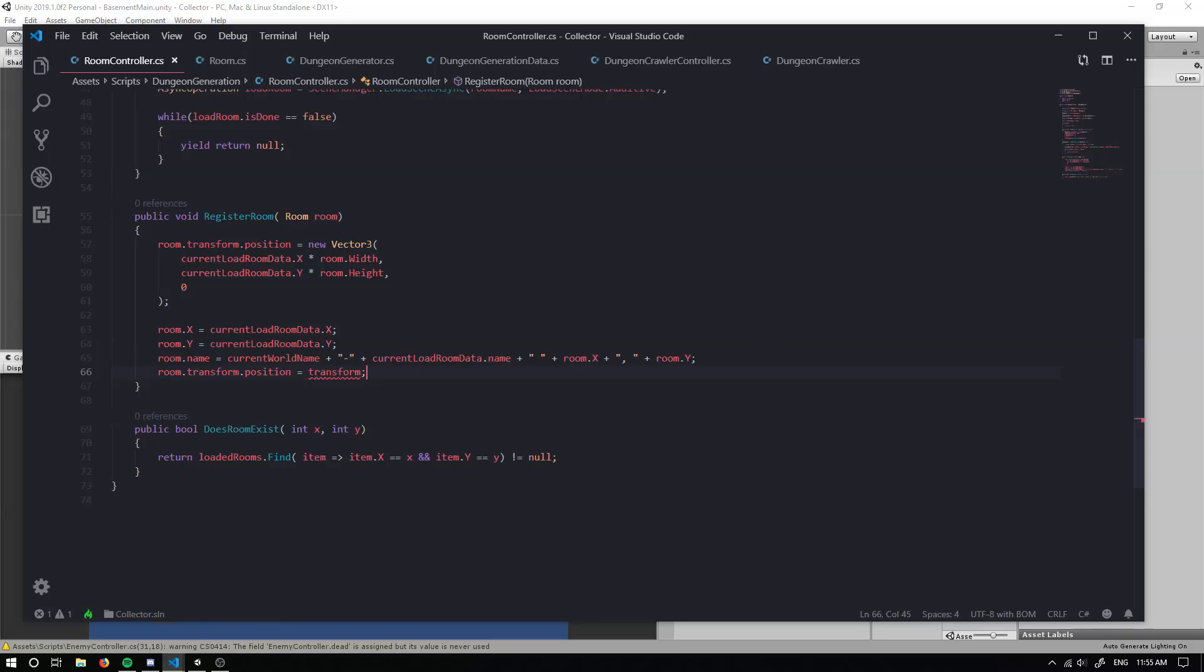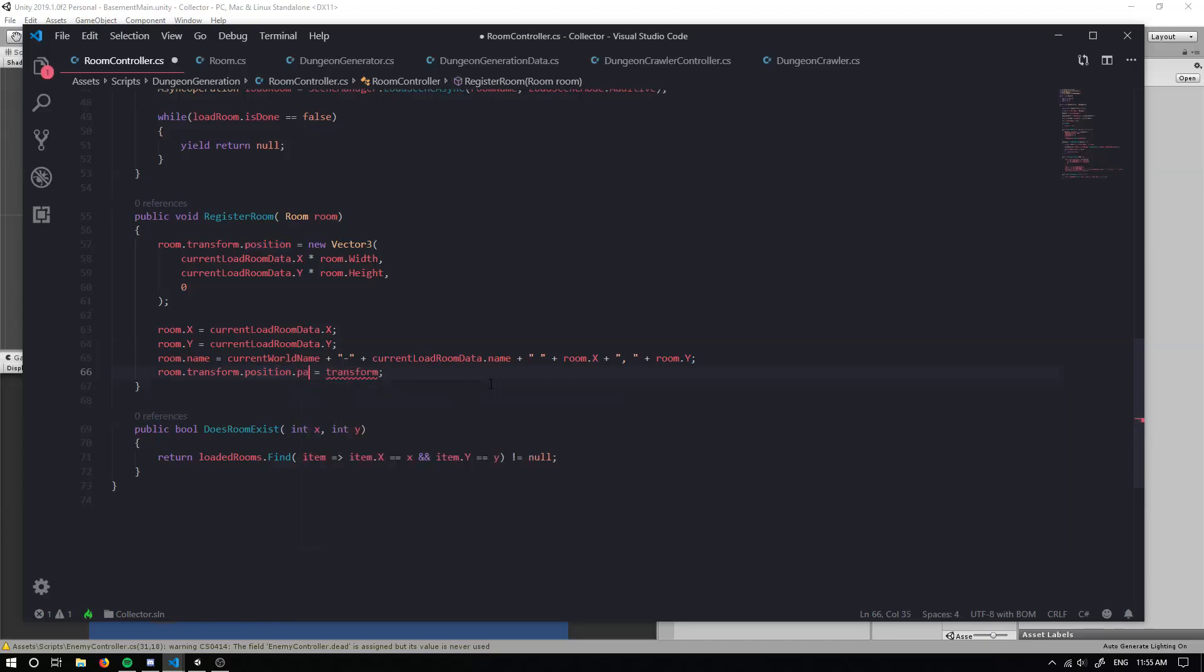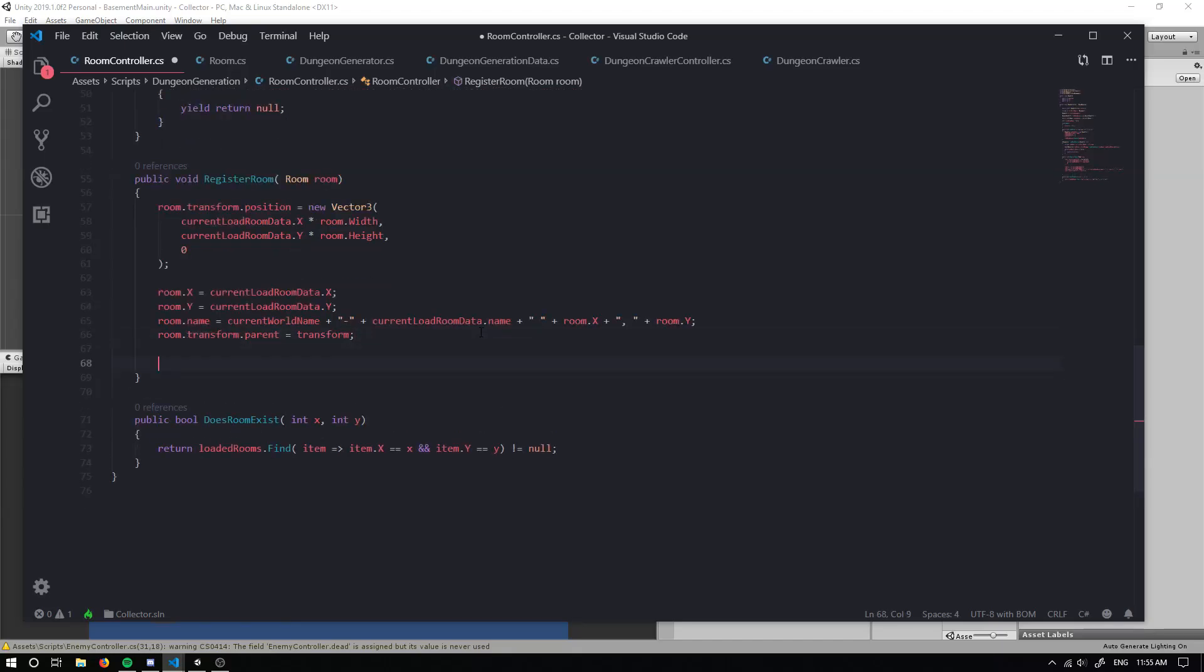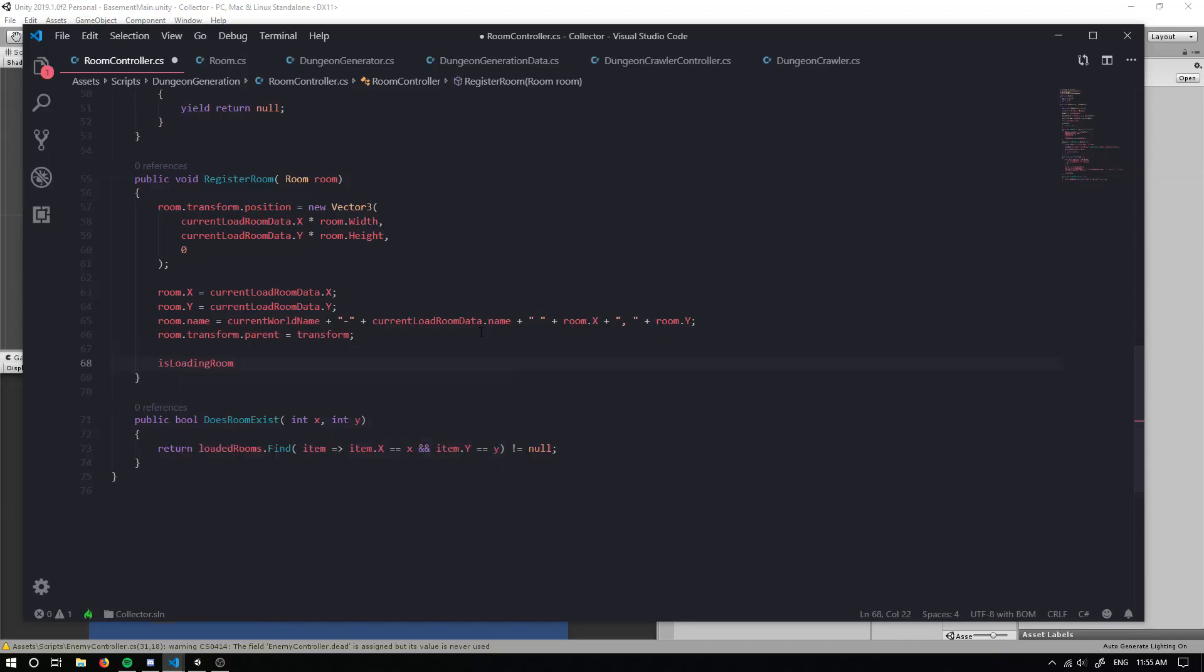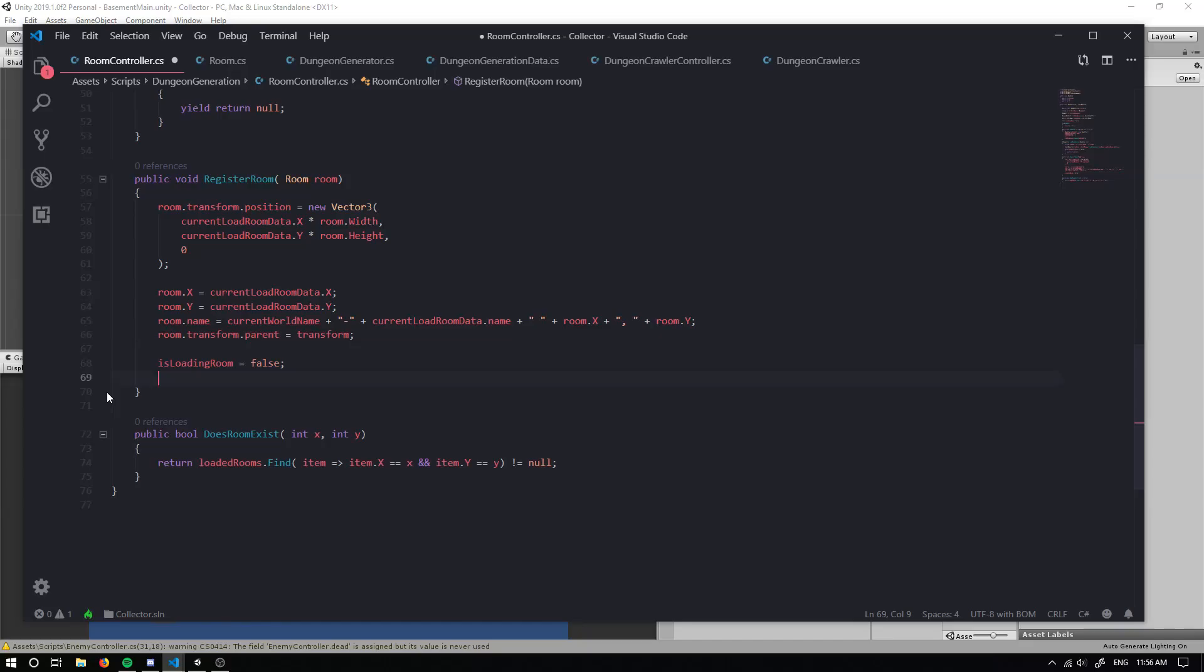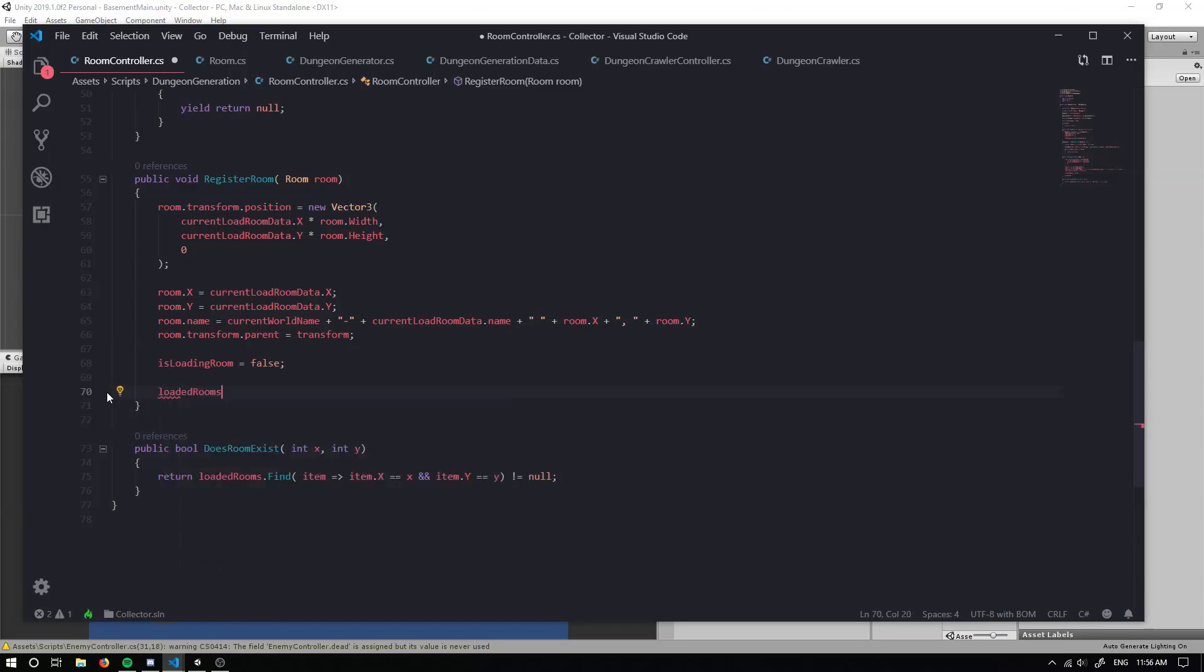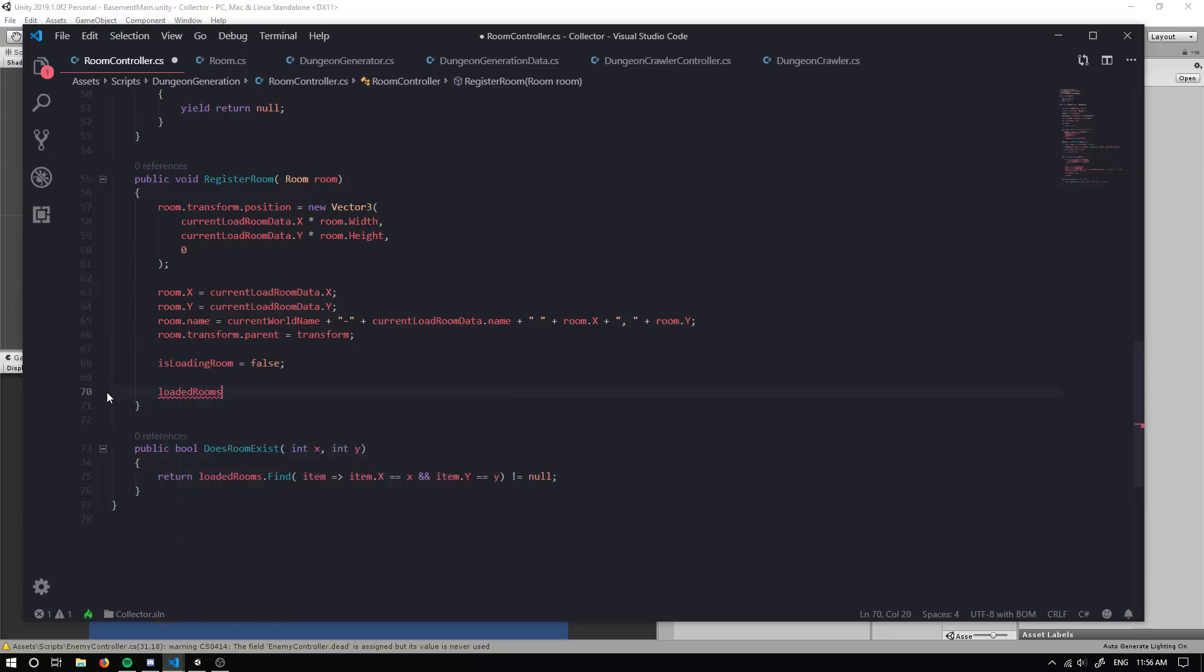Now the last thing we're going to do is we're going to set the room dot transform dot position equal to this transform. Alrighty. Actually what's wrong here? So grab the parent. Sorry. And get rid of the position. My bad. So the room dot transform dot parent is going to equal to the transform. We don't want to actually set its position because we're already setting it. Now the next thing we're going to do is we're going to grab our is loading room and we're going to set that equal to false because we finished loading our room now. So after we've set the room to false, we need to add it to our loaded rooms list. So we can do loaded rooms dot add and we'll just add our room. Cool.